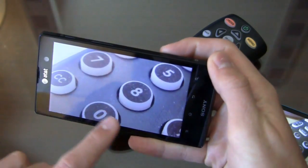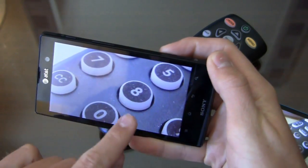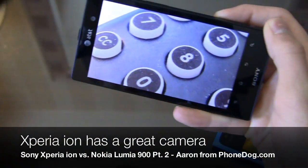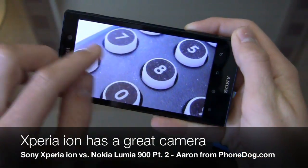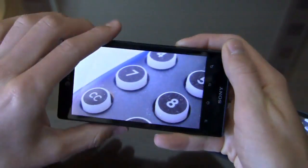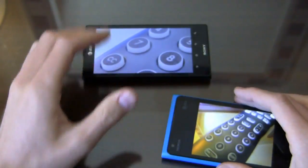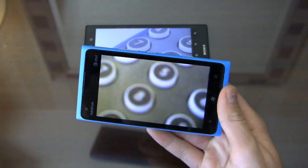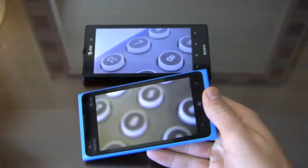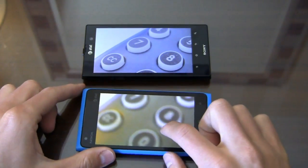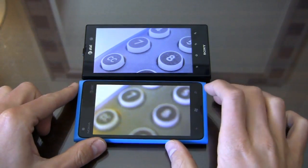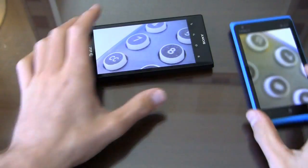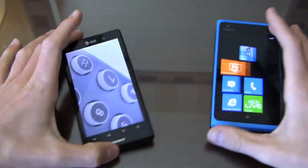Even when zoomed in on the Xperia Ion shot, you can see all the hairs on the remote — 789456, you can clearly see the numbers, thanks to the 12 megapixel shooter. So the Xperia Ion wins the camera category. Over on the Lumia 900, when zoomed in it gets grainy and blurry. The Xperia Ion clearly wins the camera test.